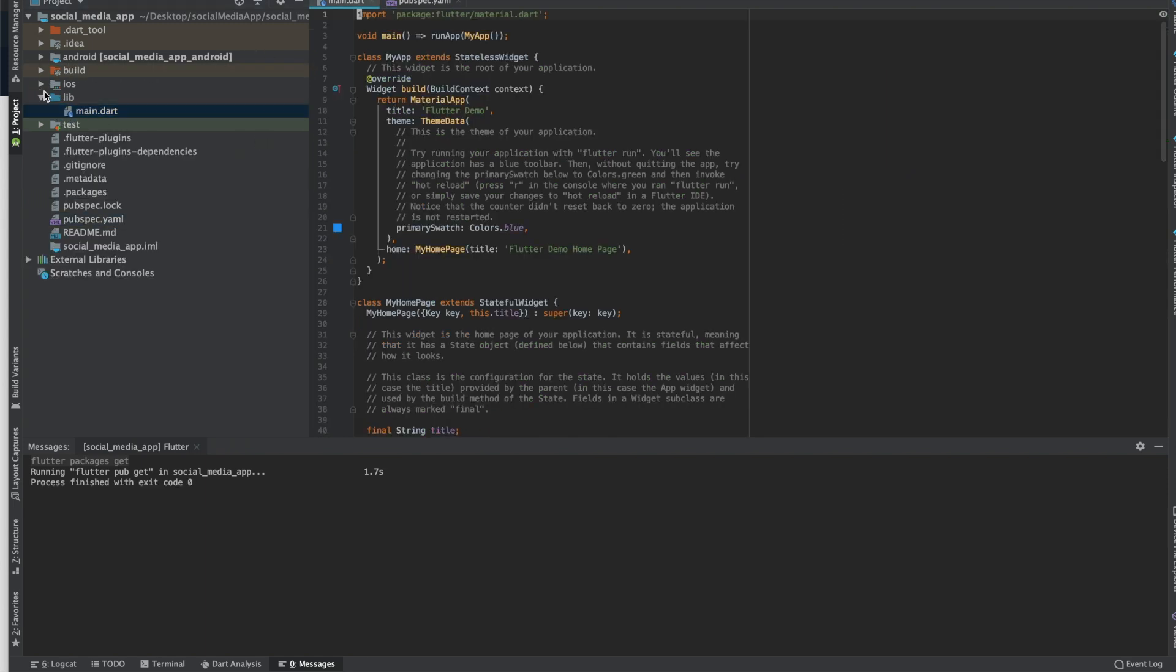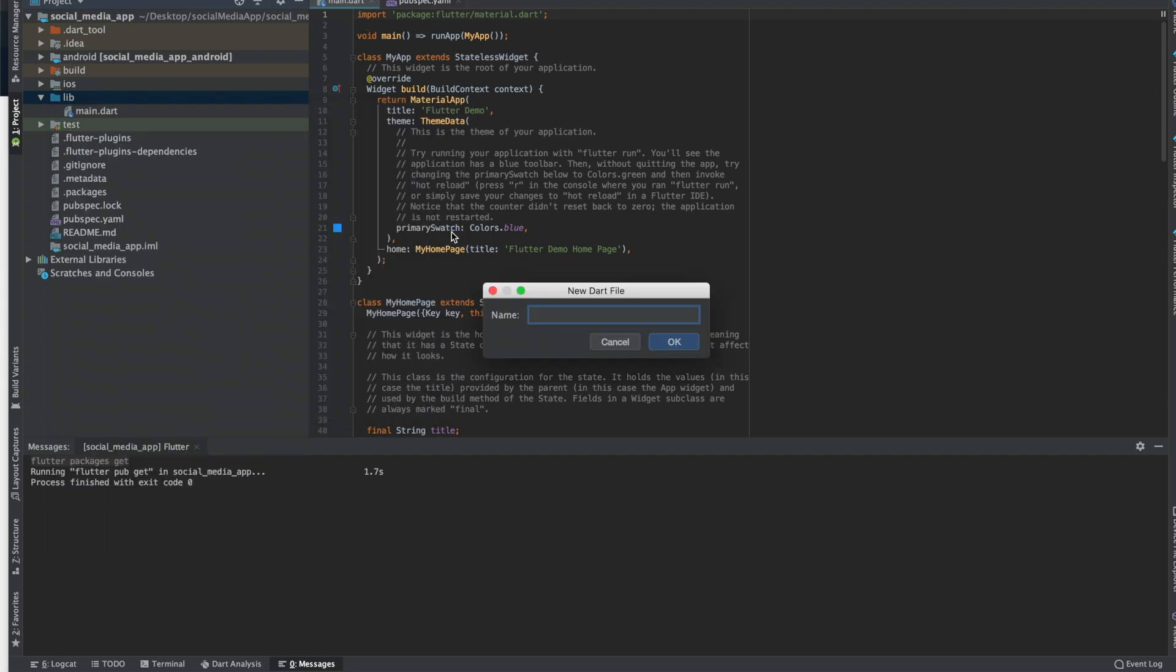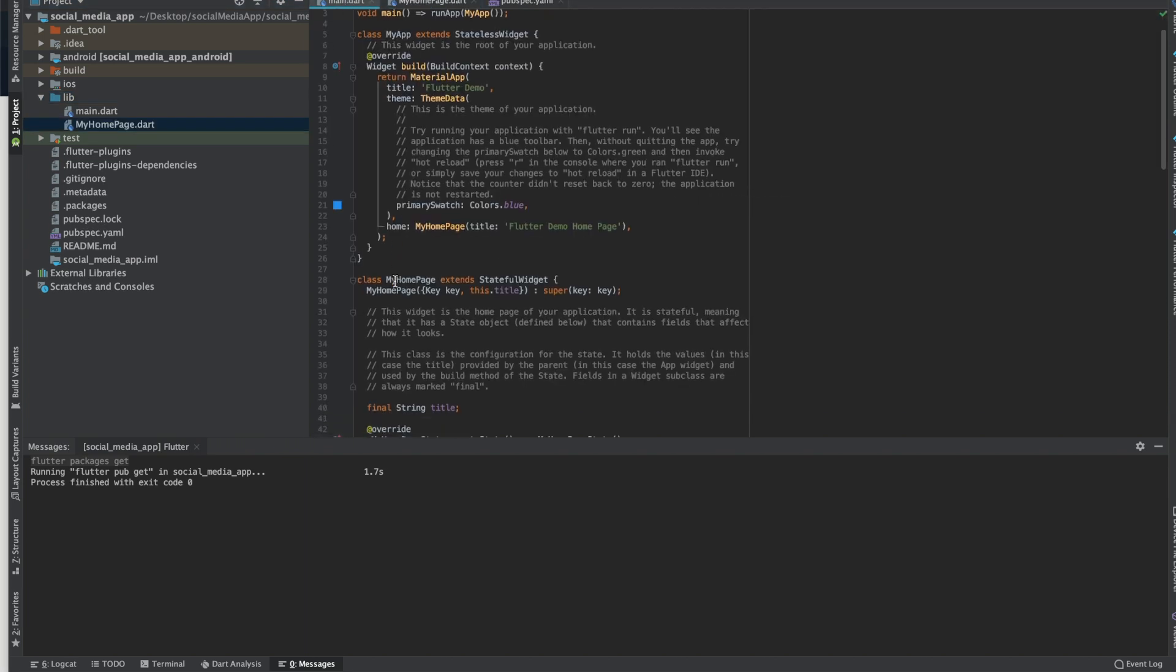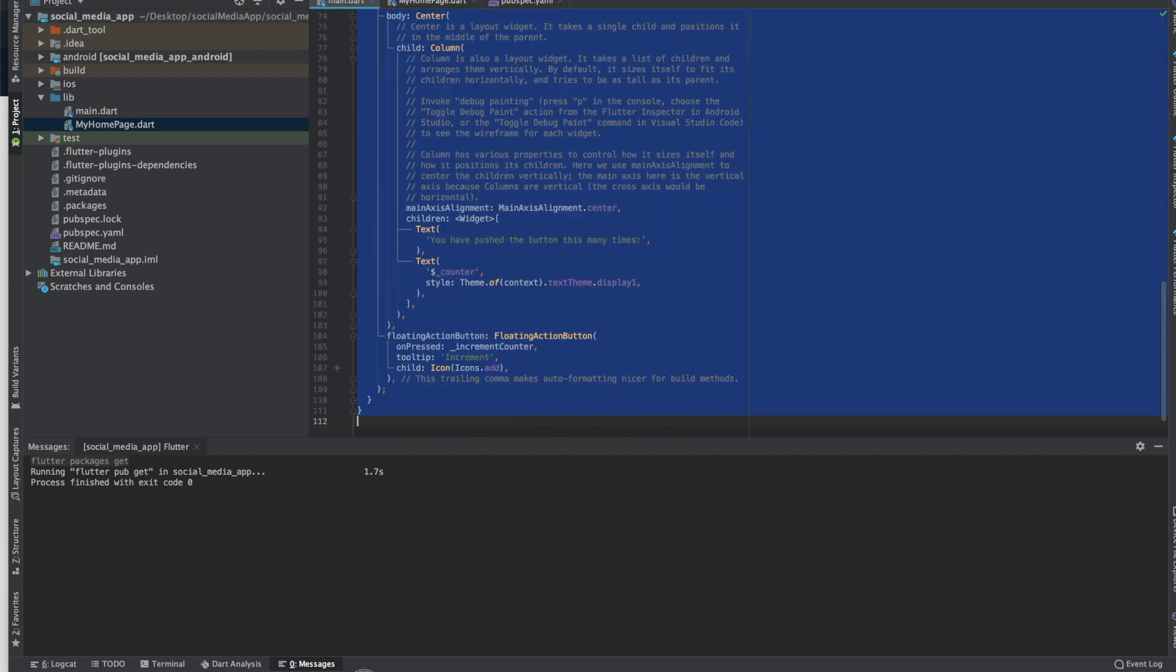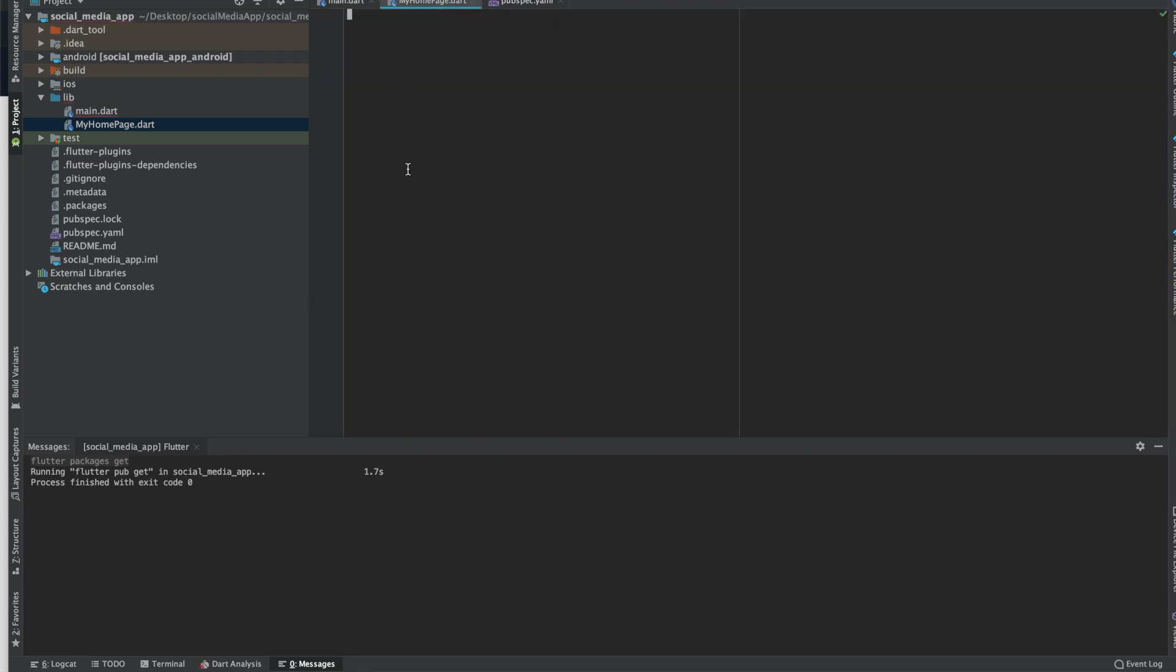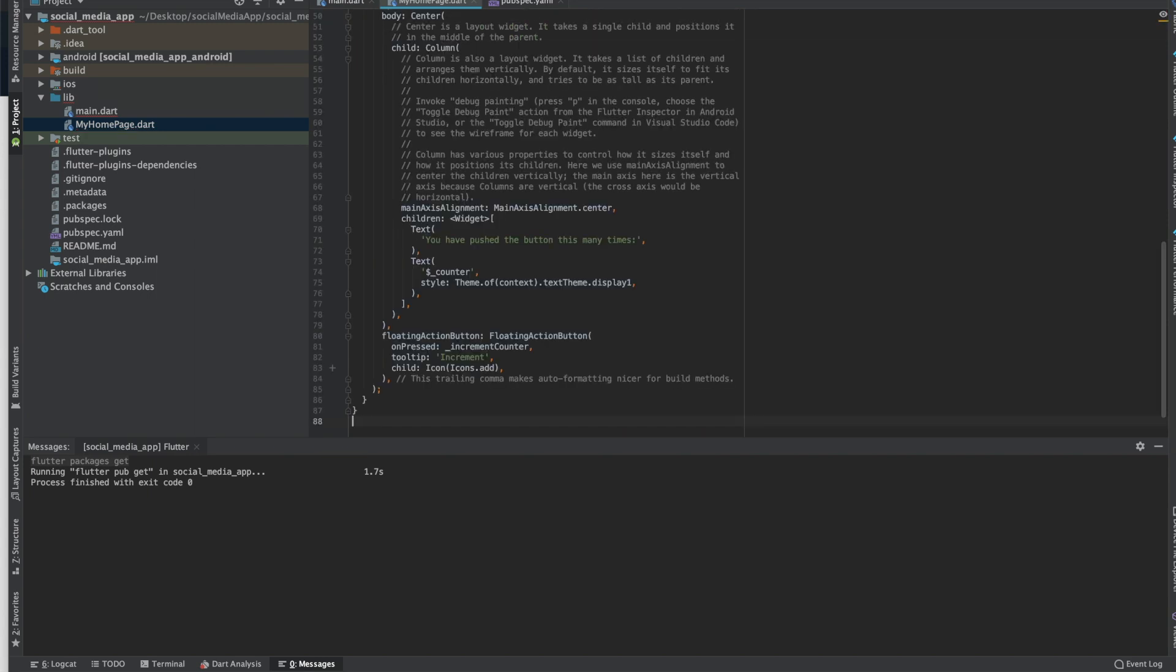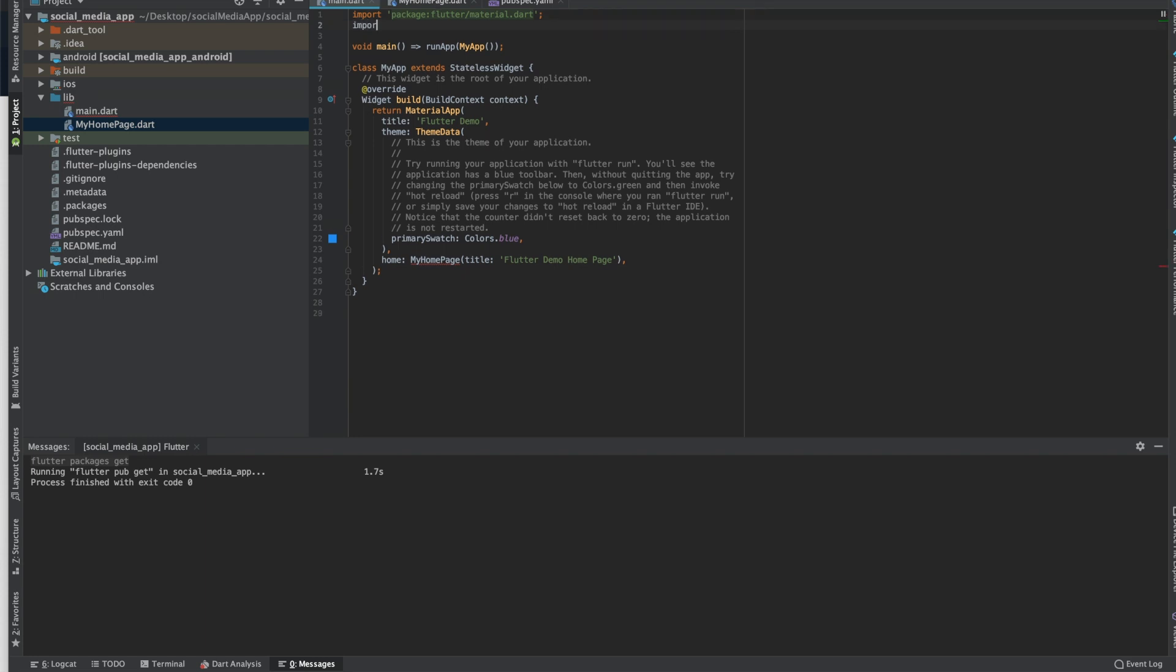The first thing I always do after I get a new project is create a new dart file. So this is my home page with the default code. I'll just copy from class, this first class all the way to the bottom, command X to cut it out or control X if you're on Windows, just paste it right there.